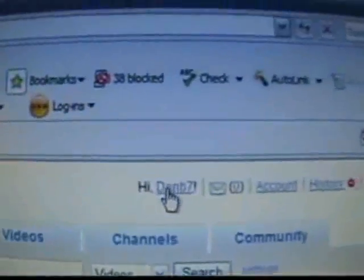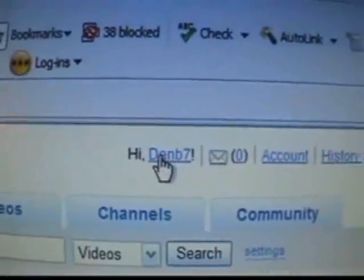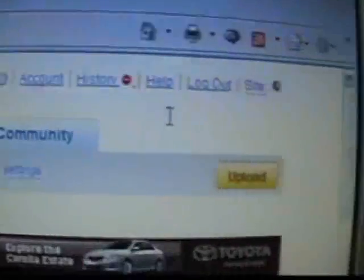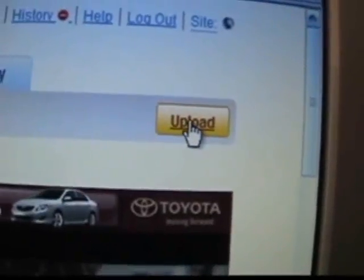Here we are. Once you're logged in, your name will show up here. Your account name will show up here. All you need to do to upload a video is click upload.